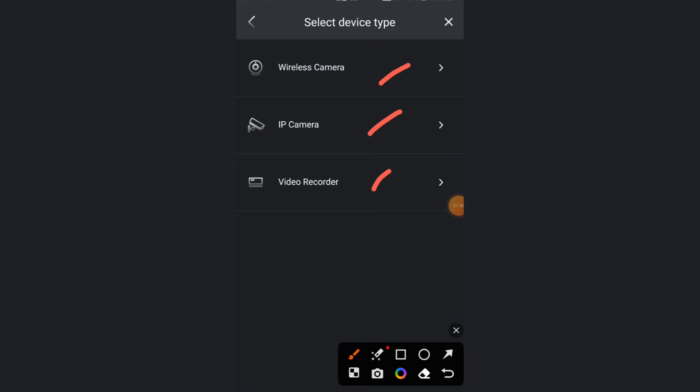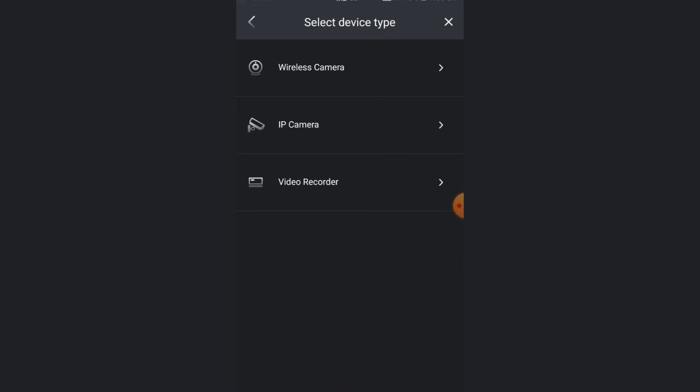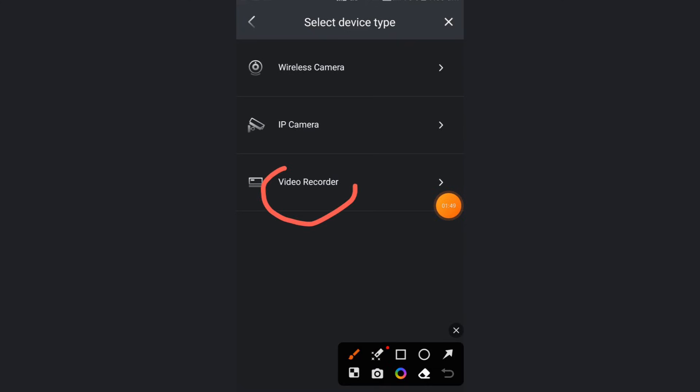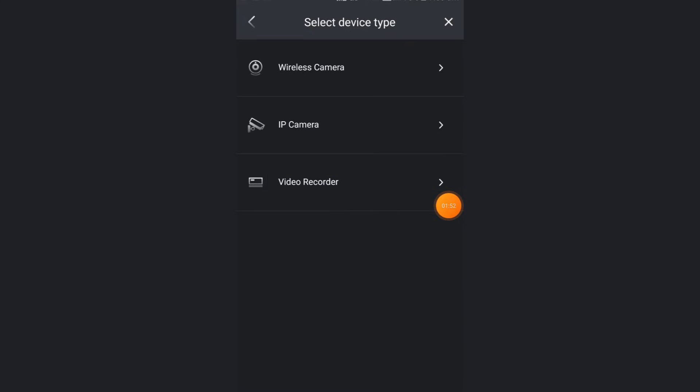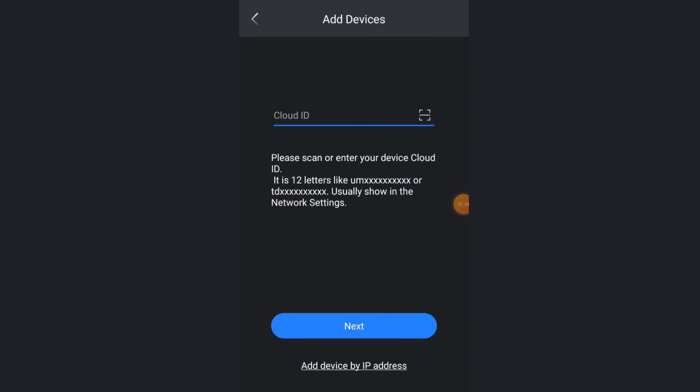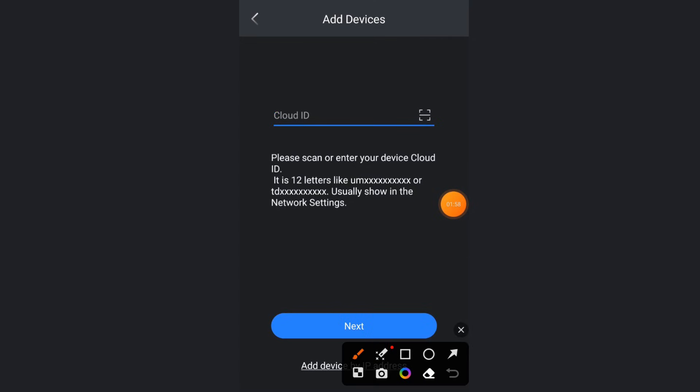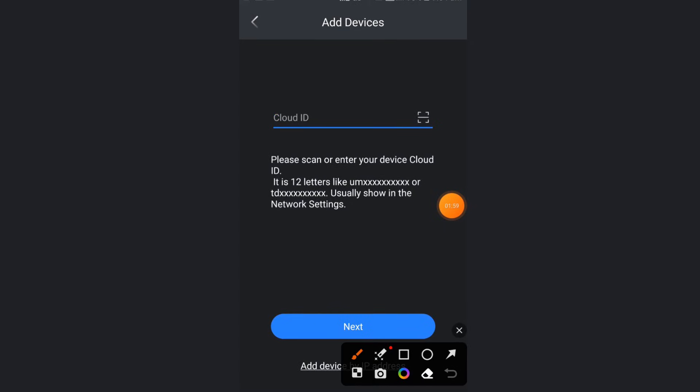I am using video recorder, that means NVR or DVR. If you have installed this, use this option. Once you click this option, here is some information showing the cloud ID which starts from UM or TD. That DVR can be accessed through this app. You remember these points.